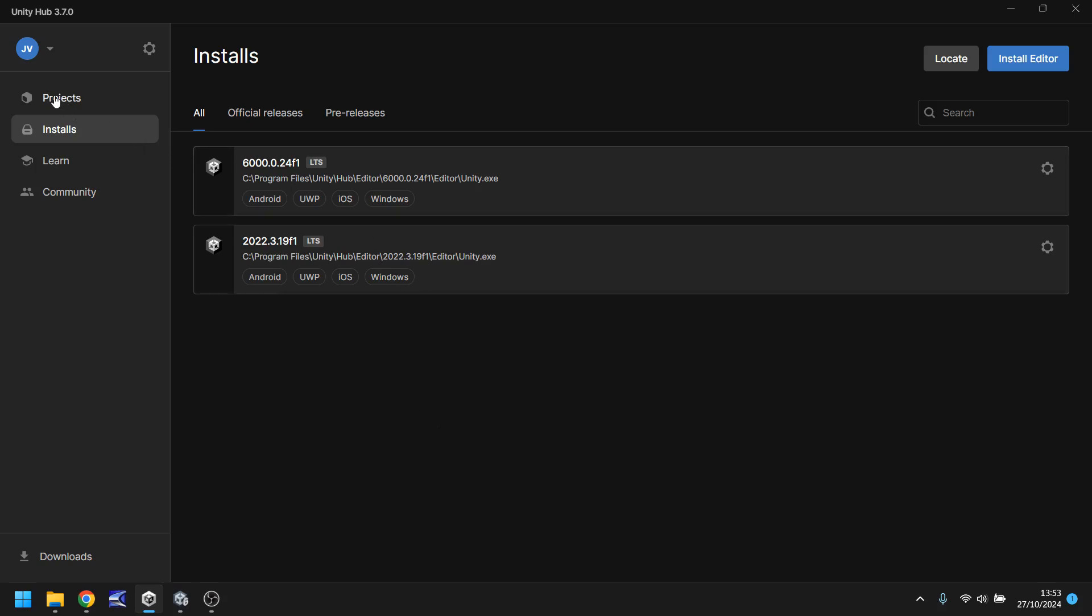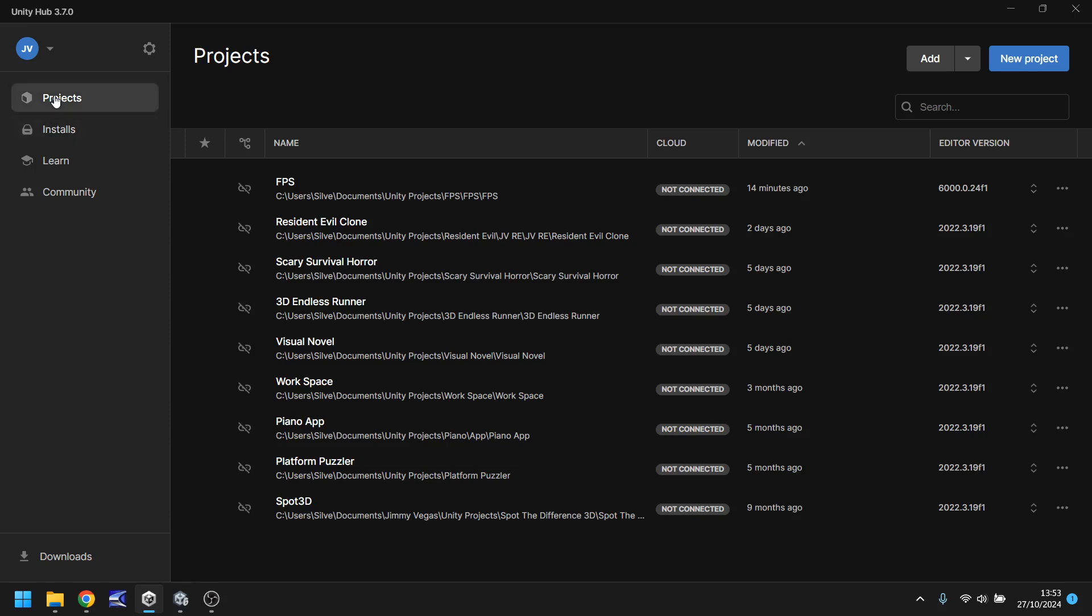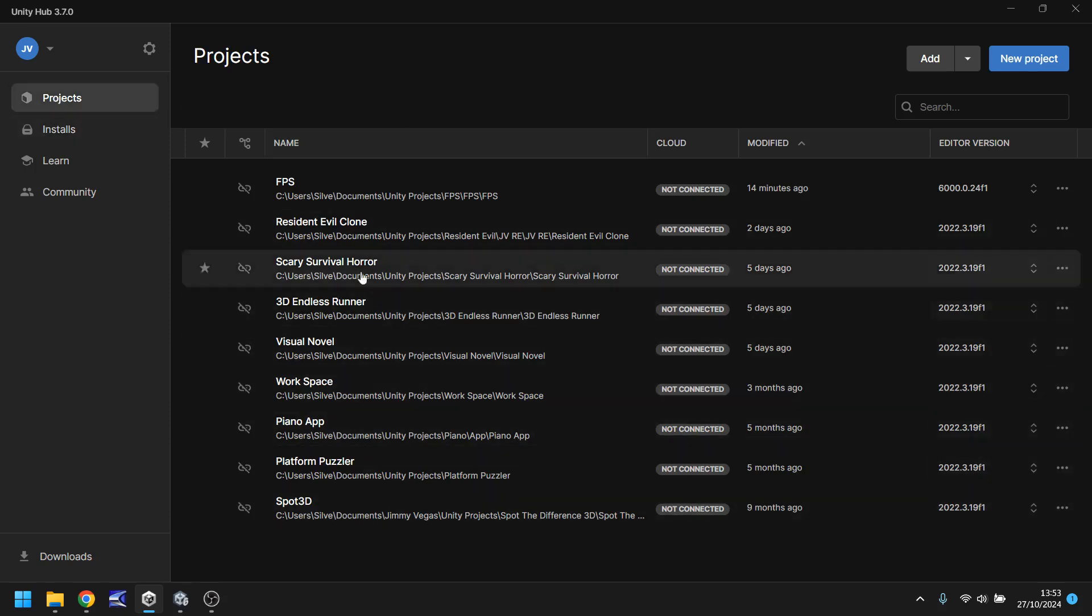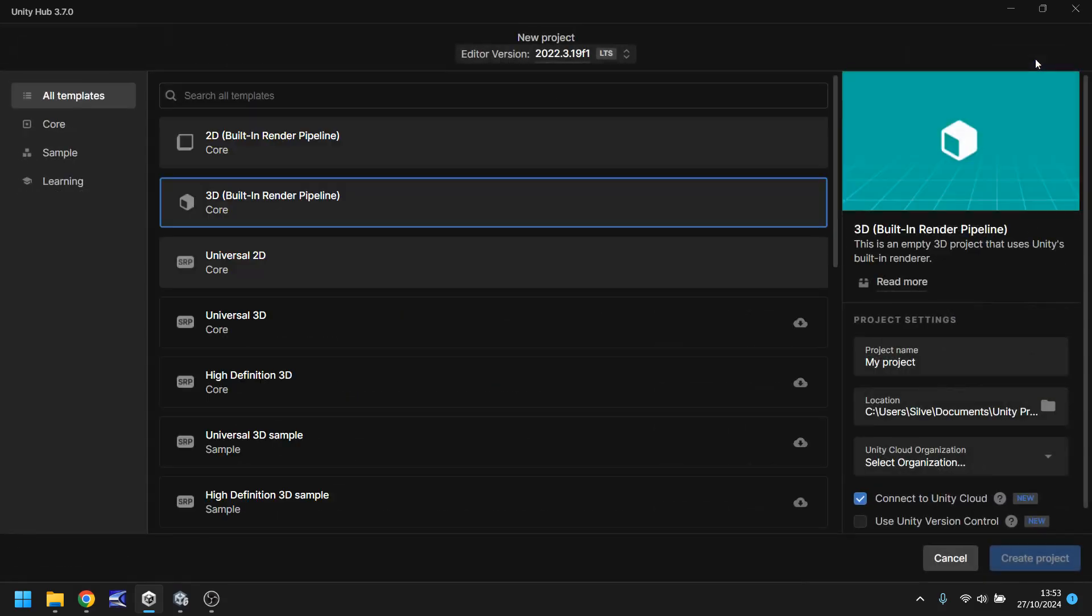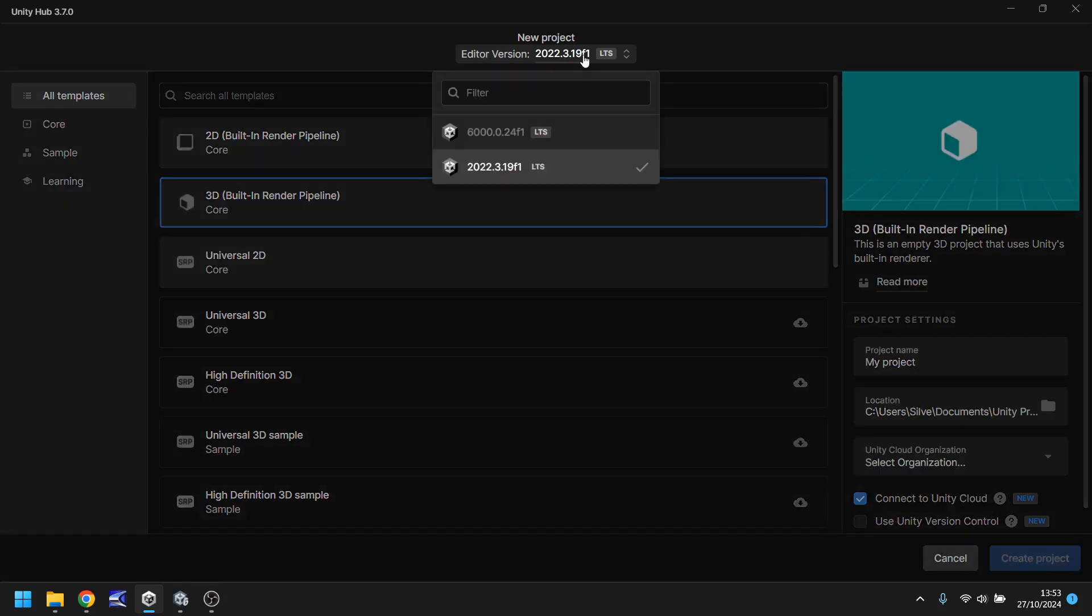Next thing you'll need to do is click on projects up here. You can see all the projects that I currently have right now on this particular machine. Obviously other machines may have different projects but if you link everything together with your account you would see various different things. To get started we just need to click on new project up here and at the top make sure you have the correct editor version.